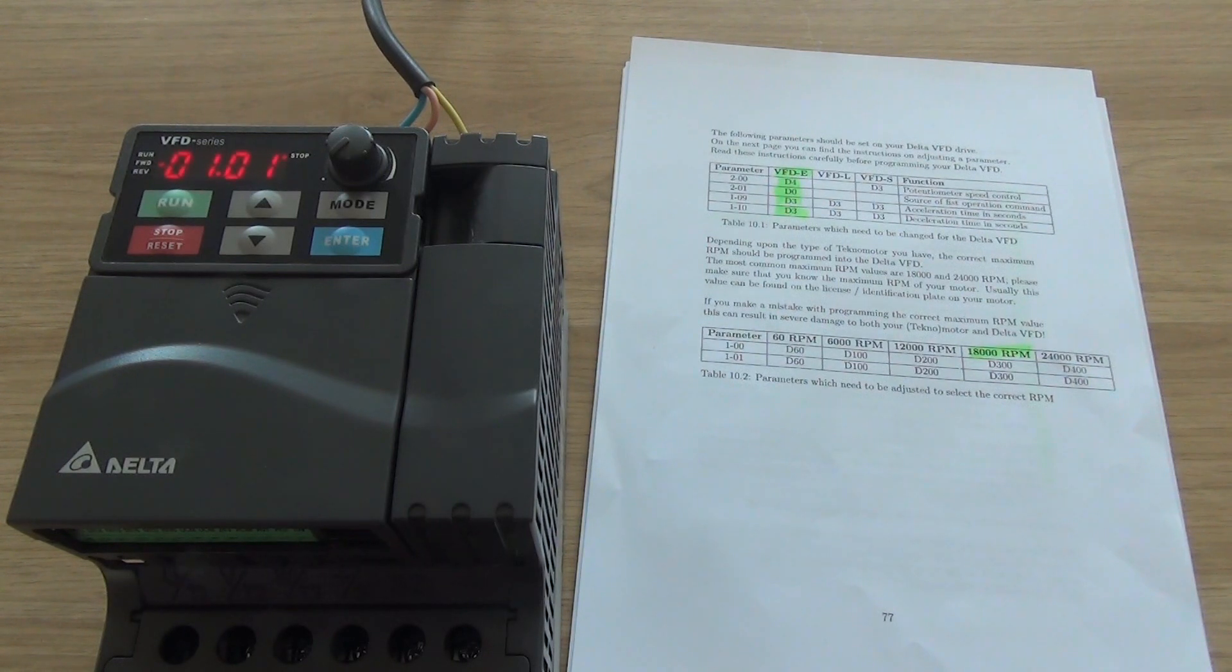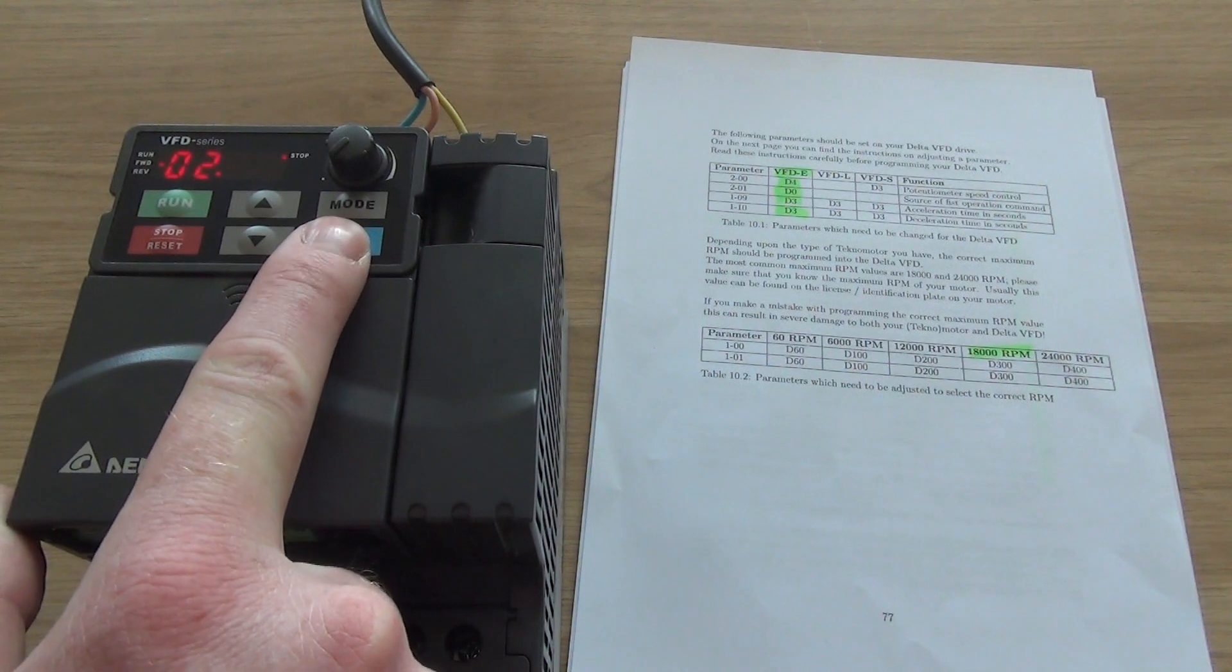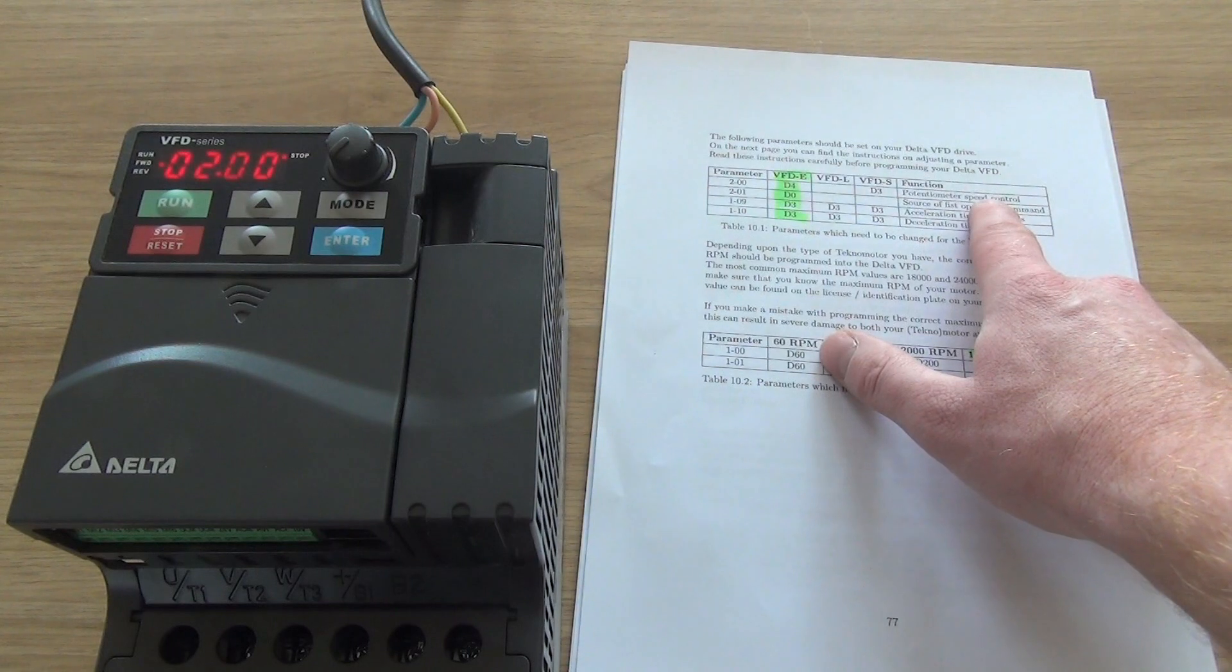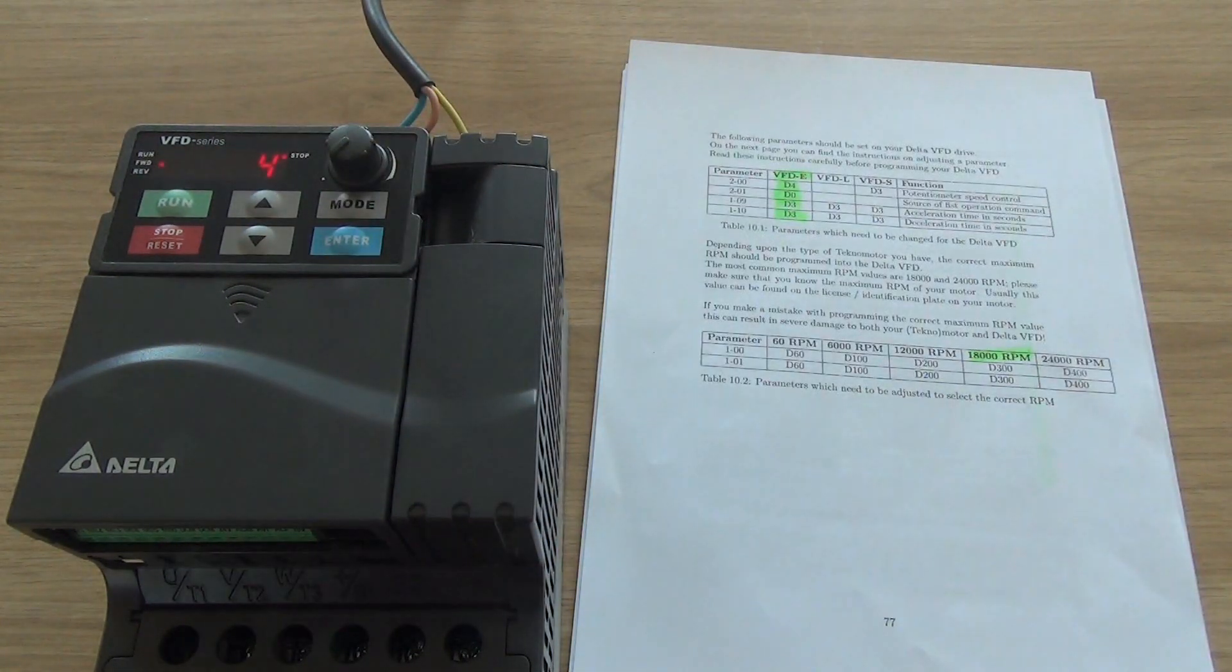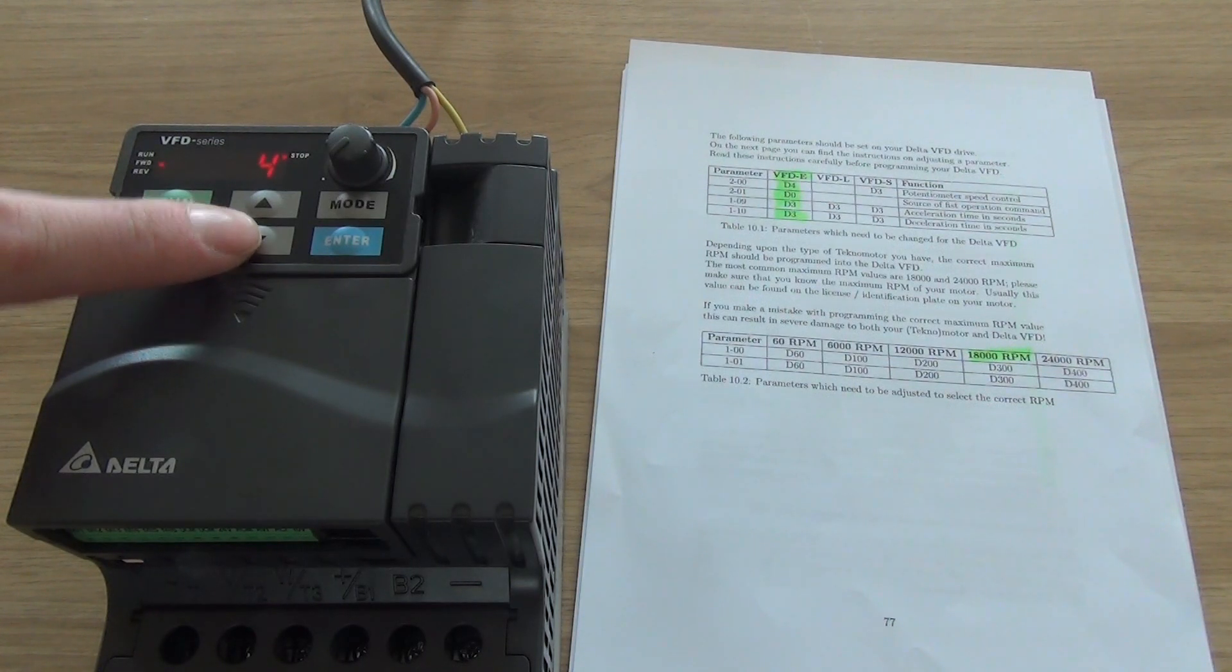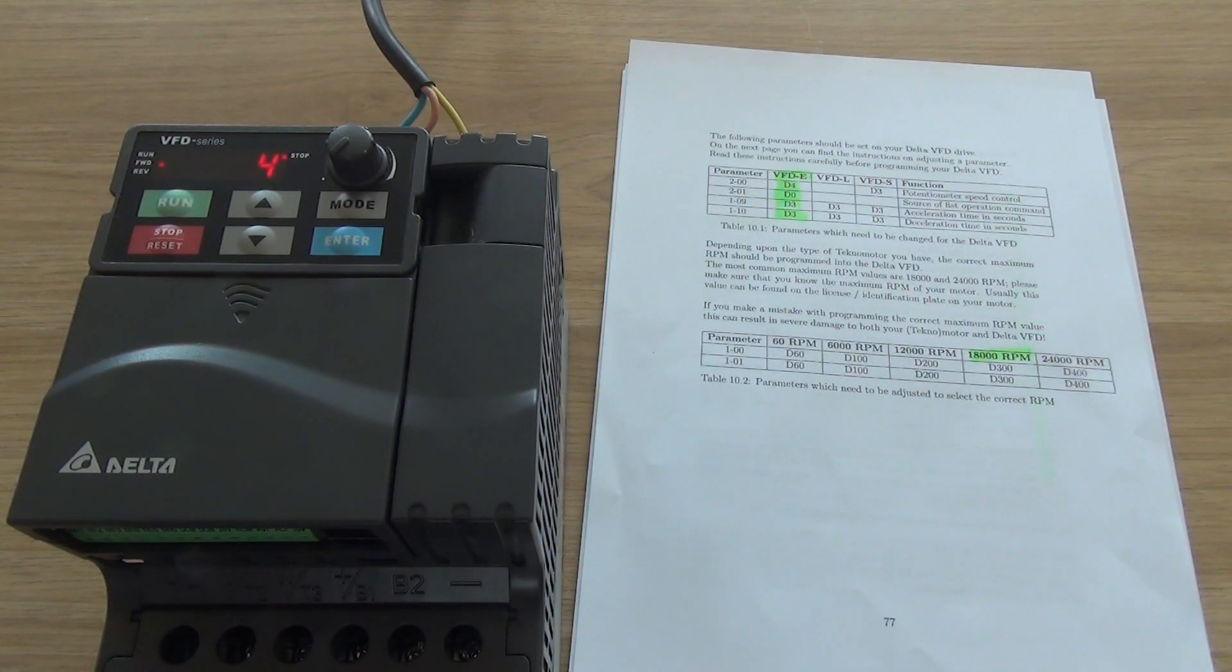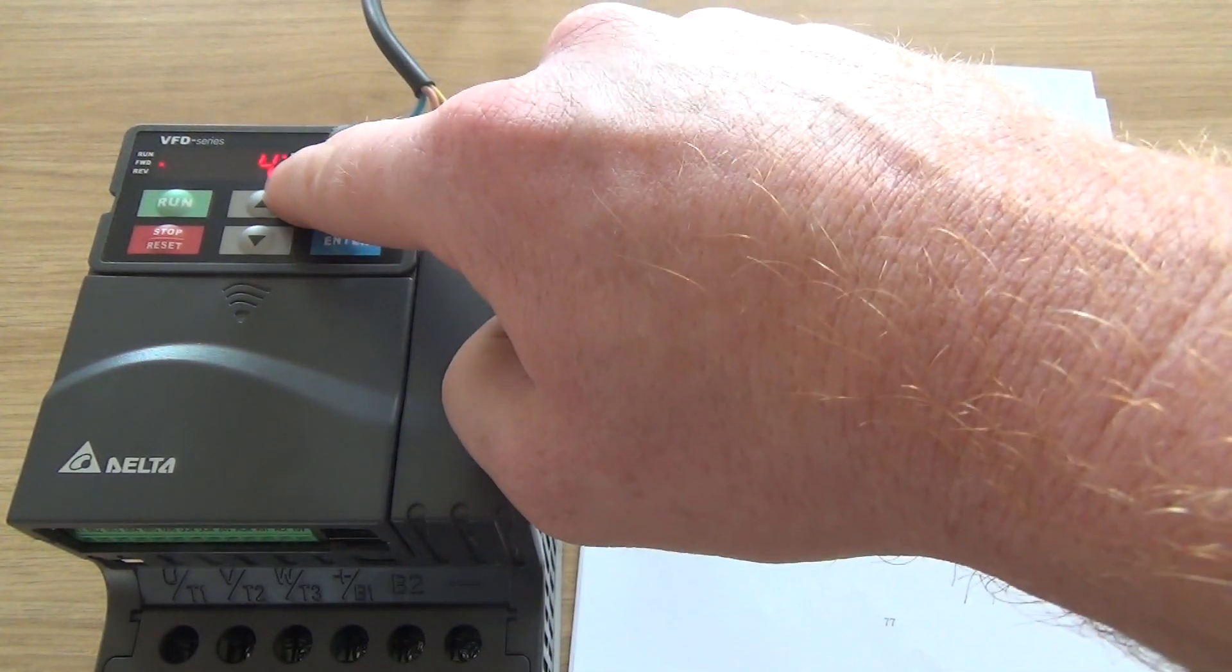Next up, press mode to get to the next parameters. Go to 2-0-0. This should be D4, which is potential meter speed control. If you set it to 0, you can get a frequency variation by pressing these buttons. You can set it to 1, which is 0 to 10 volts. You can set it to 2, which is 4 to 20 milliamps. 3 is through the RS485 connection. And 4 is with the digital potential meter, this one. And we're going to use this one for now. So set it to 4.